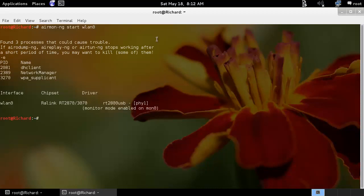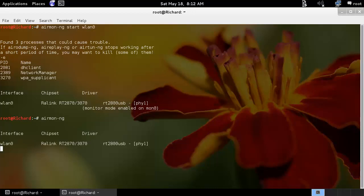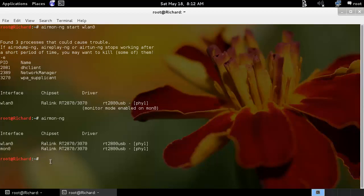Here you can see we can check if the card can monitor. We have another interface in monitor mode. Let's check if it can monitor or not.